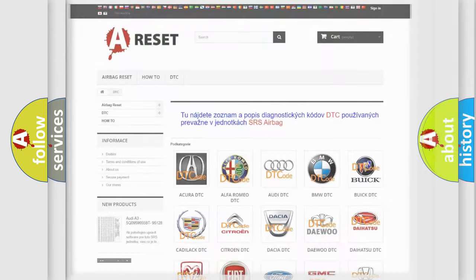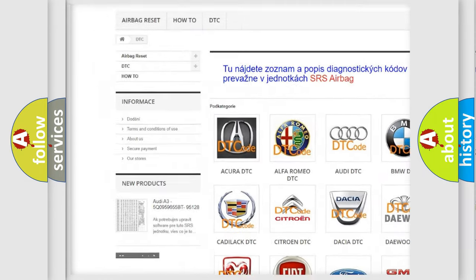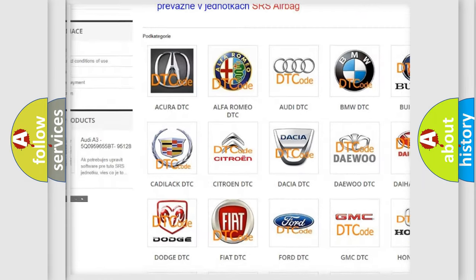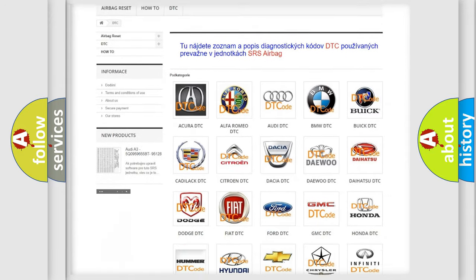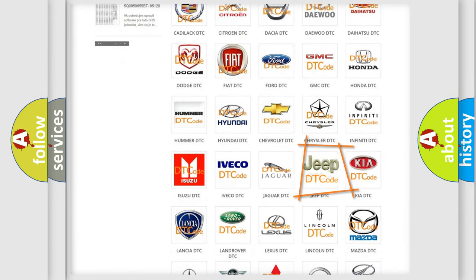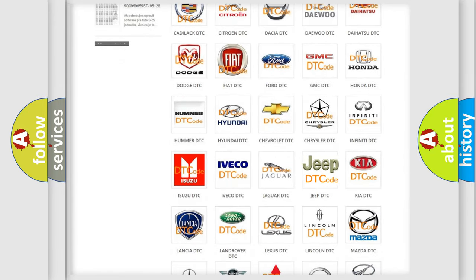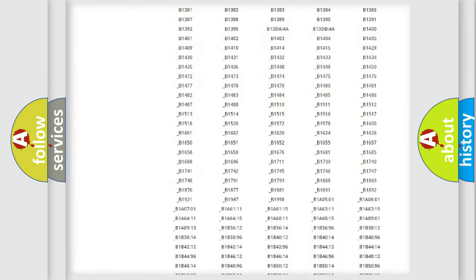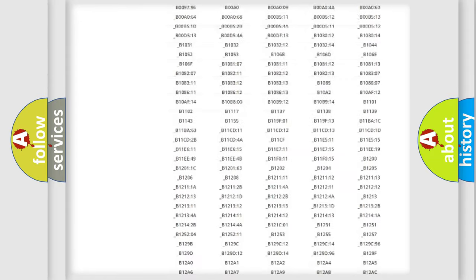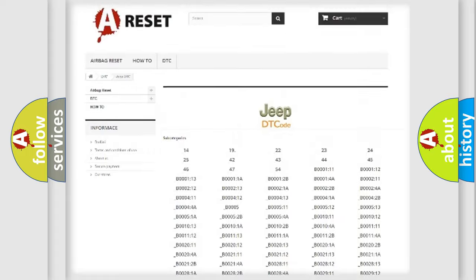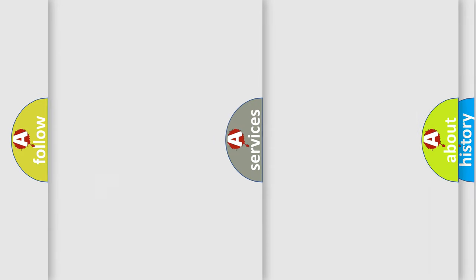Our website airbagreset.sk produces useful videos for you. You do not have to go through the OBD2 protocol anymore to know how to troubleshoot any car breakdown. You will find all the diagnostic codes that can be diagnosed in Jeep vehicles, also many other useful things.